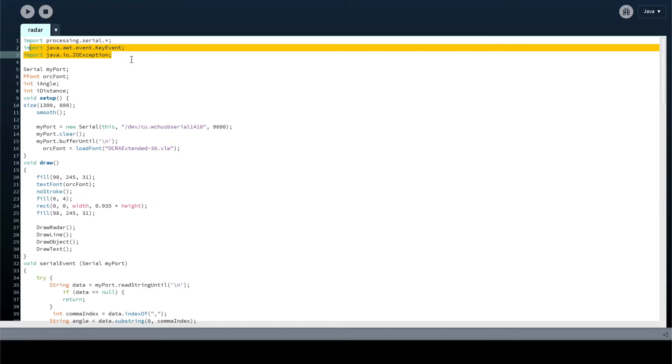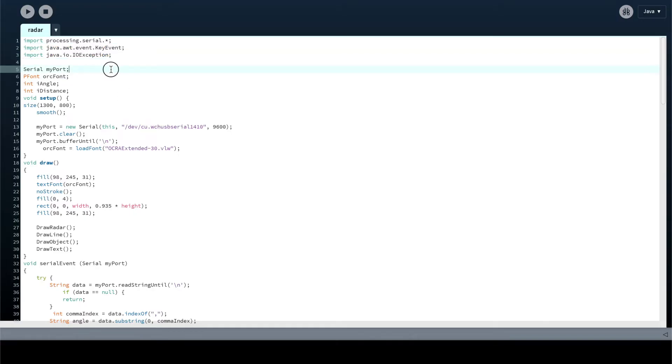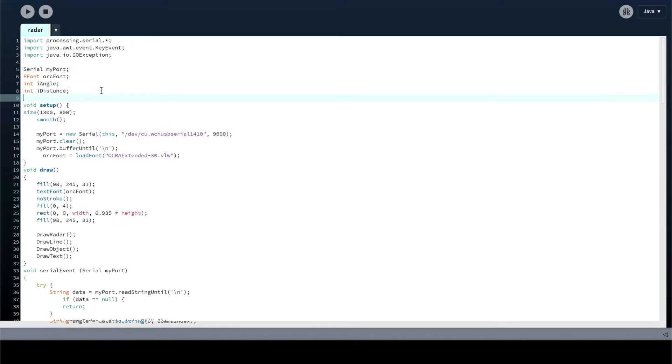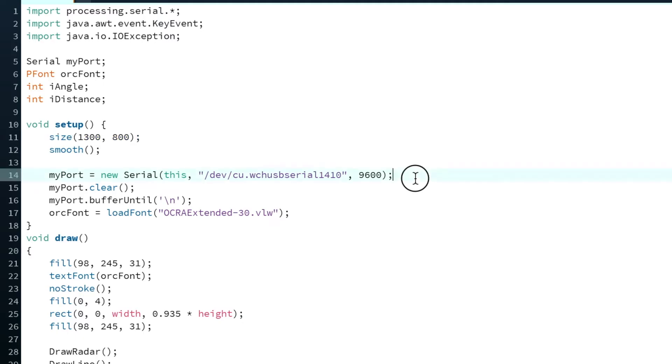I won't run through it all, I'll just give you a quick overview on what's happening. So initially, you're importing the serial library, the key event library and the exception library. You're going to instantiate a port and then declare a font, the angle and the distance. And then in the setup loop, you're setting up the image itself. That's the dimension. So if you want to vary the dimensions of the image, you change those two numbers there.